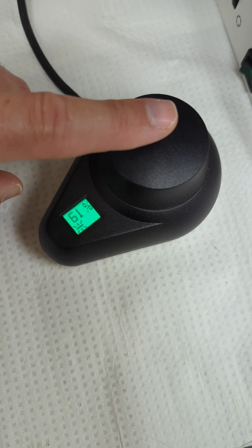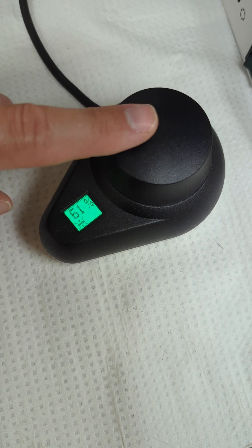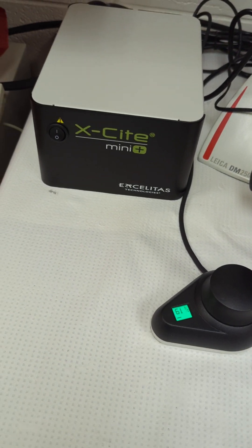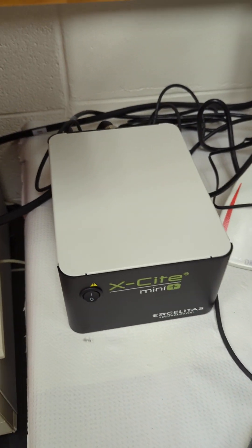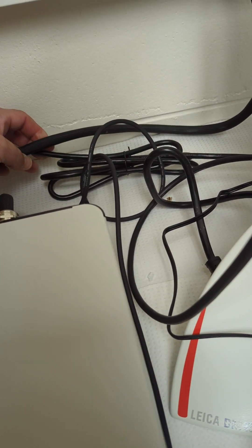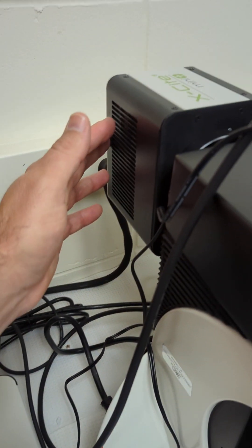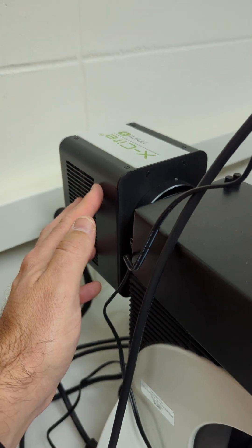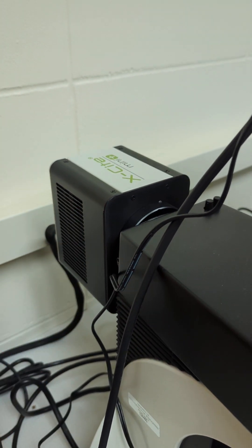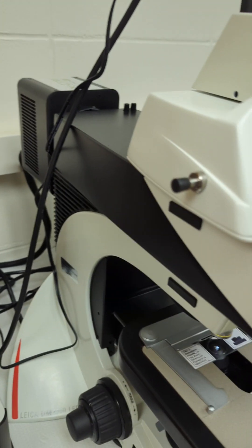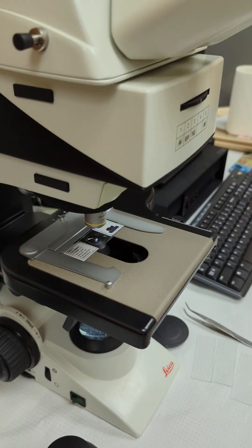That's the Excelitas X-Cite mini plus, and it's got a giant cable back here that goes up and powers the actual lamp inside this box here that's attached to the back of the scope.